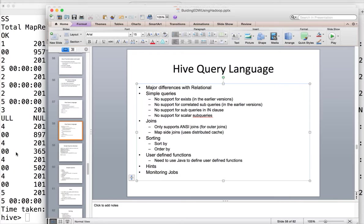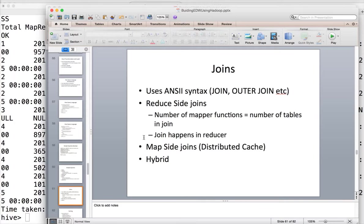By default, joins are reduce-side joins and the number of mapper functions equals the number of tables in the join. Join happens in the reducer unless you use map-side join. For map-side join, Hive uses distributed cache. There are parameters to control this: if hive.auto.convert.join is set to true, Hive will convert to map-side join. Another parameter controls the small table file size threshold — in this case it is 25 MB — so as long as the smaller table in the join is under 25 MB, Hive uses map-side join automatically.